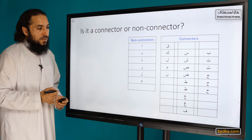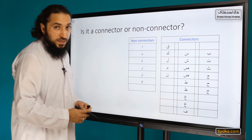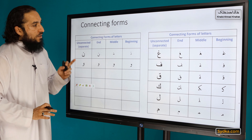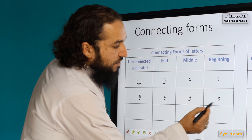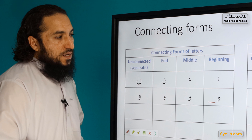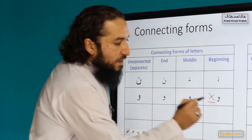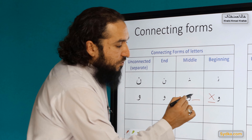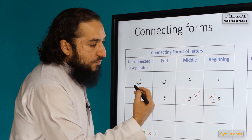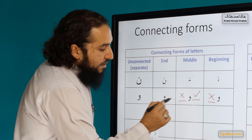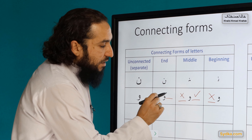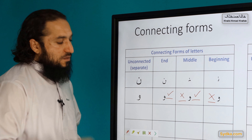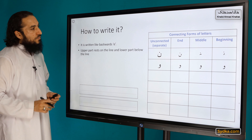Waaw is one of the non-connectors. This means that if it is used at the beginning of a word, you cannot connect anything after it to any other letters. If it is used in the middle of a word, you can connect a letter before it but not after it. Similarly, at the end of a word, you can connect a letter before it. This is the property of non-connectors.